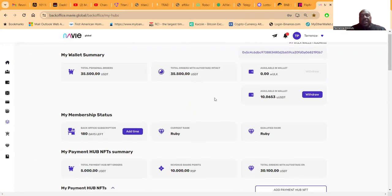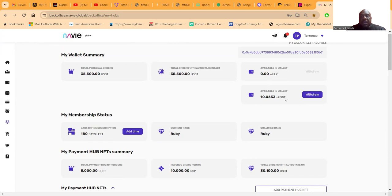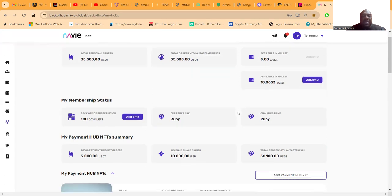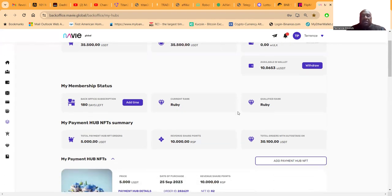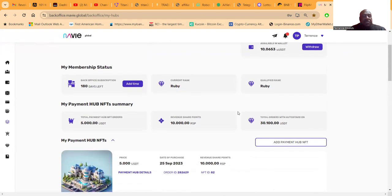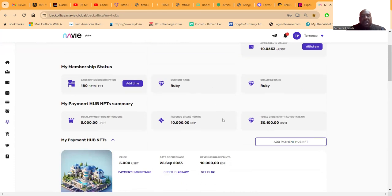I got some available ULX - I mean USDT - in my wallet to be able to withdraw. You see I'm a Ruby rank, folks.